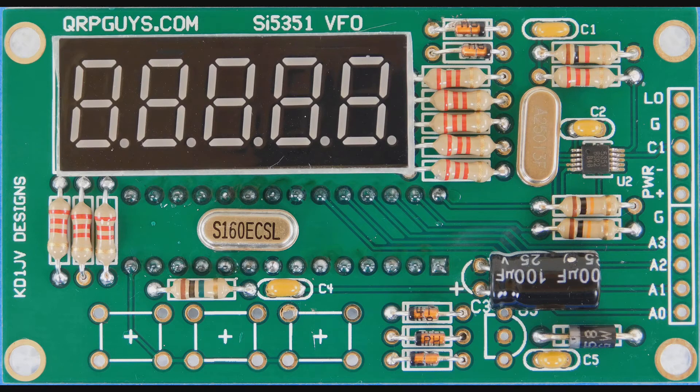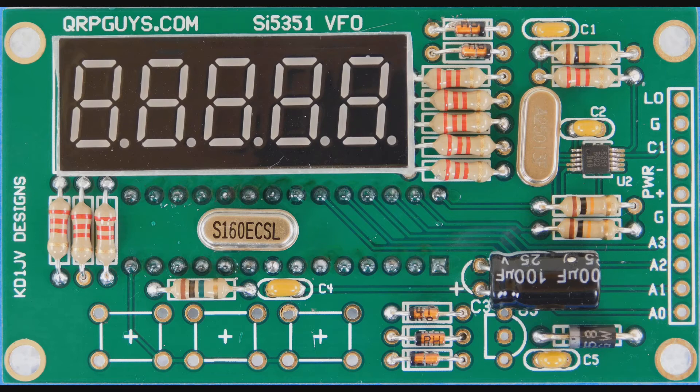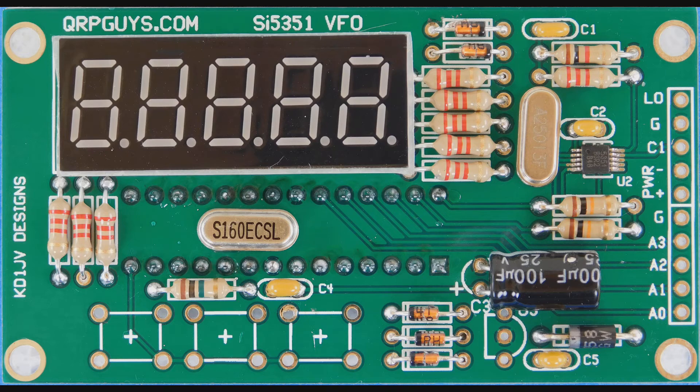Next is the five-digit, seven-segment display. Of course, it goes on the front of the PCB and will fit only one way. Make sure it is flat against the PCB before you start soldering. Cut off the excess leads after soldering.